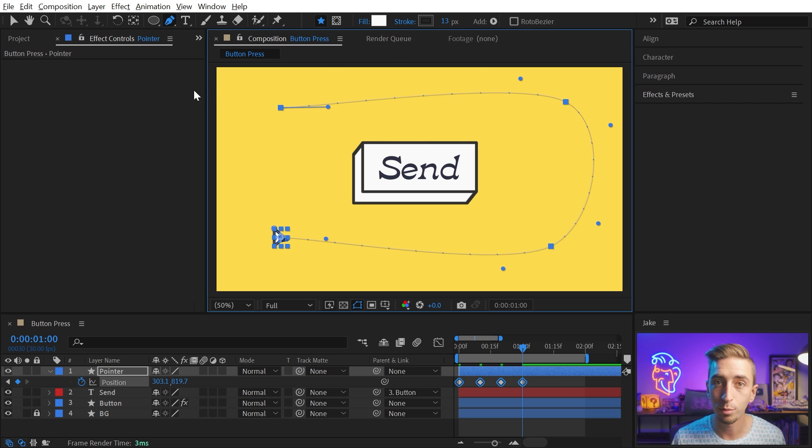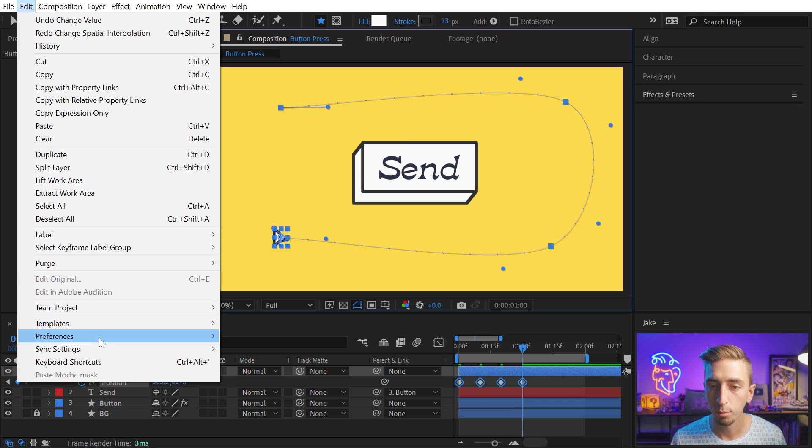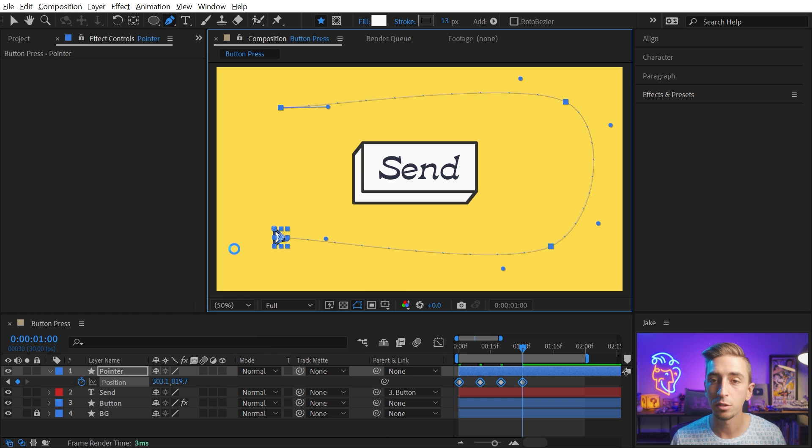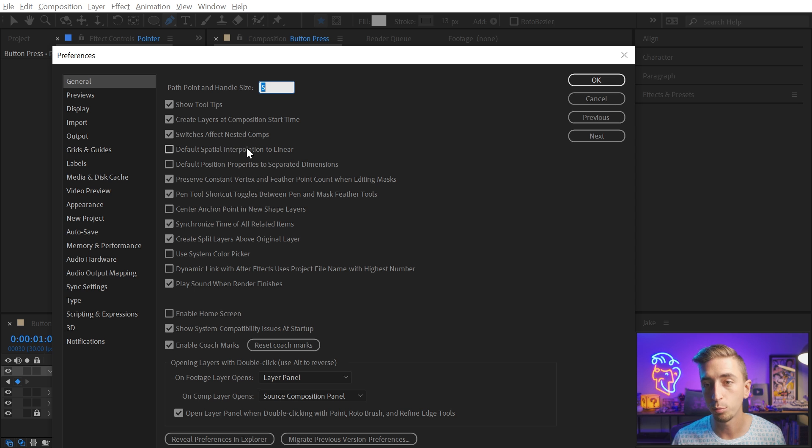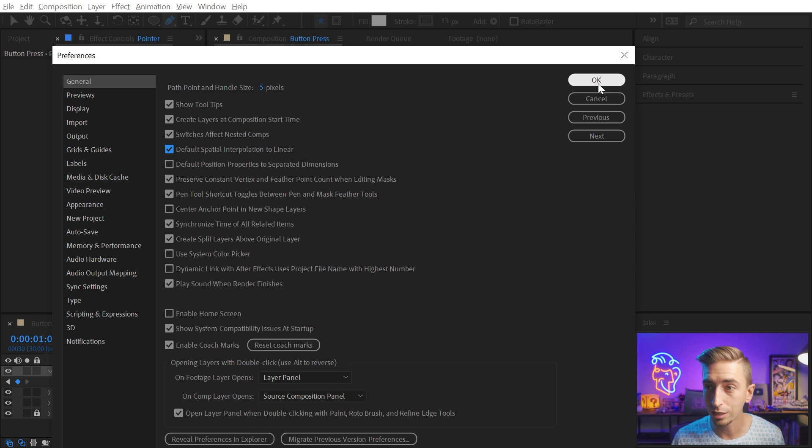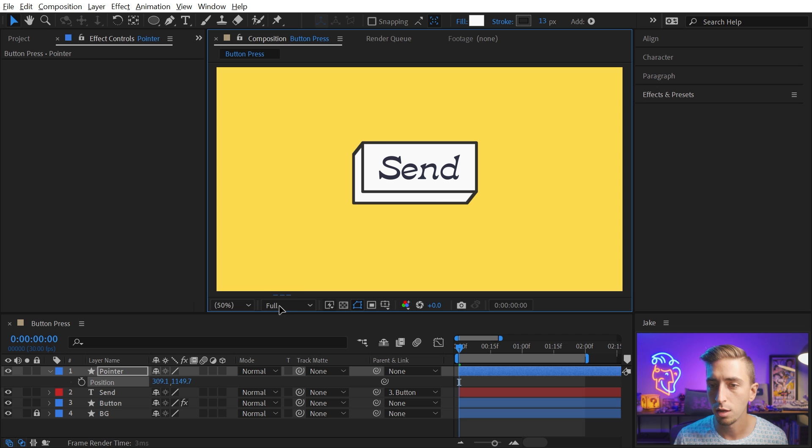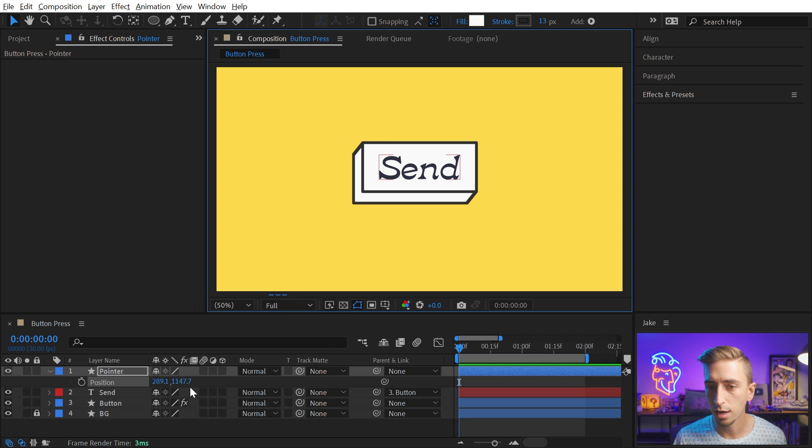And there's actually a preference to be able to set that. So if I go into the Edit Preferences into the General tab, there's going to be a checkbox in here called Default Spatial Interpolation to Linear. With that checked on, I'll click OK.